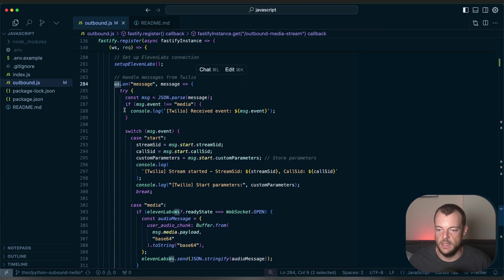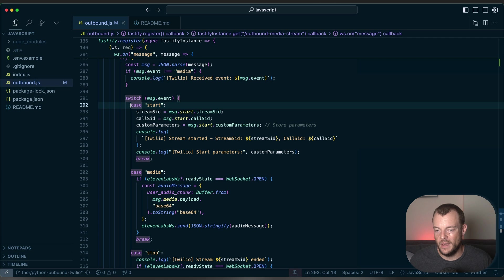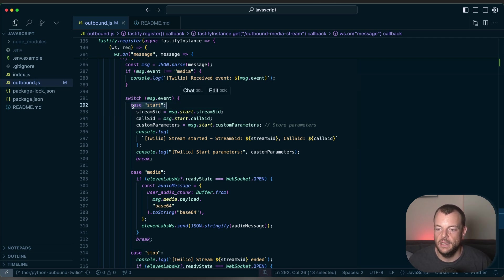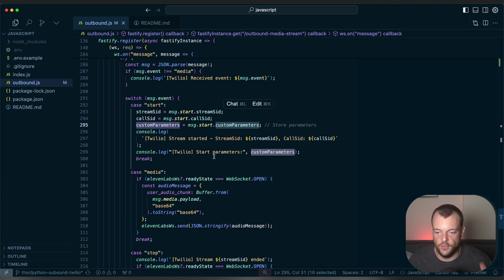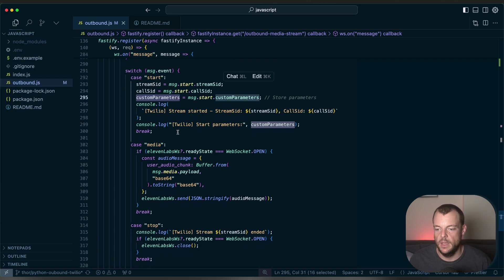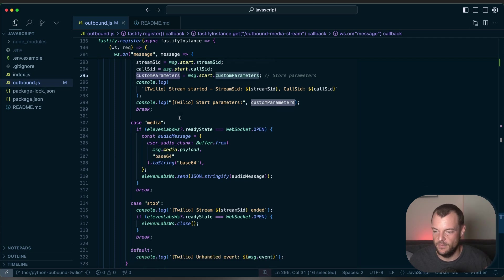When we have a message from Twilio we get a Twilio event. The start message is where Twilio initializes with the custom parameters — this is where we extract the prompt and the first message from Twilio. This is how we set up our custom outbound calling so the conversational AI agent knows that once the connection starts, it should say: Hi Peter, I'm Thor, I heard you're interested in 11labs, let me tell you more. We also handle the media event and the stop event — if they hang up the phone, we clean up all the conversations and close our connection to the conversational AI agent.